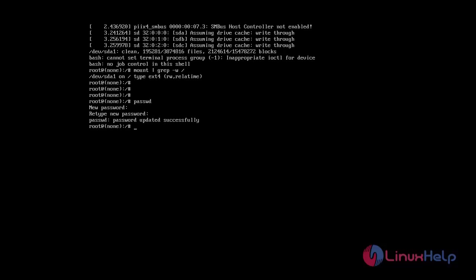So next, to change the password of some other user than root, we have to mention the username. So enter the following commands: password, then enter username.